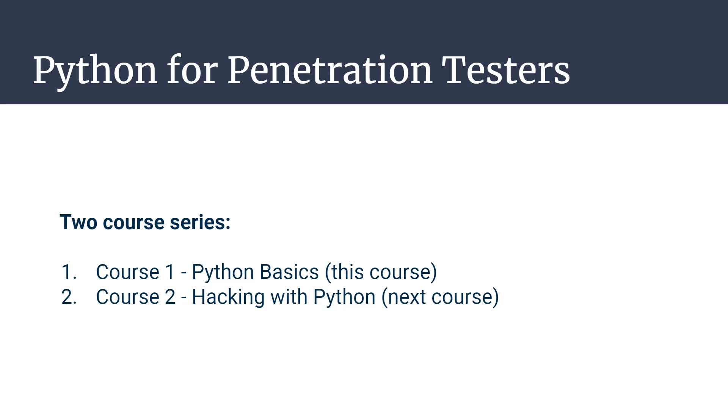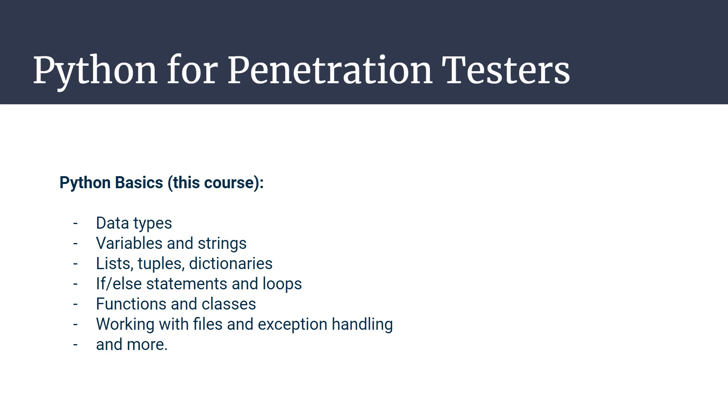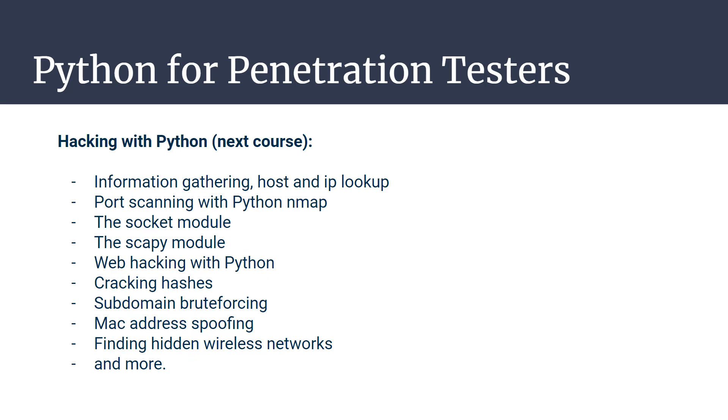We'll take time to learn the basics of Python, data types, data structures, conditional statements, loops, functions, and much more. Then we'll start implementing what we've learned about Python on aspects of penetration testing and ethical hacking.